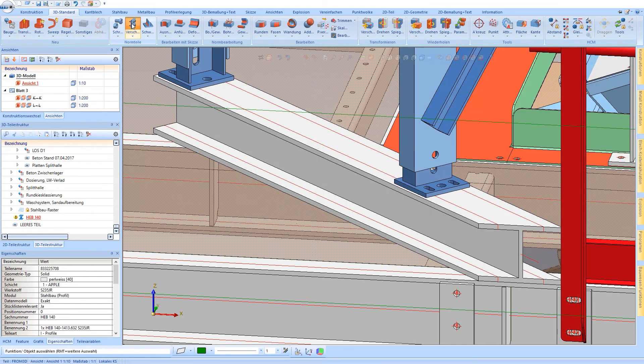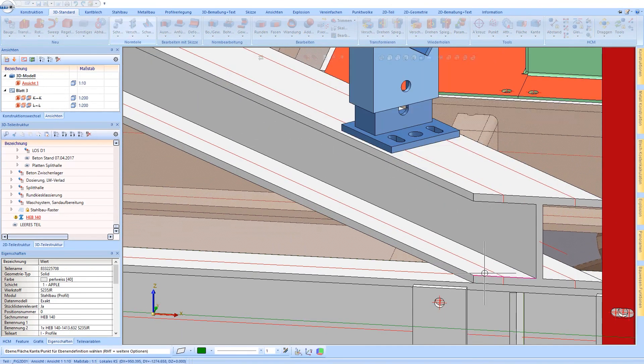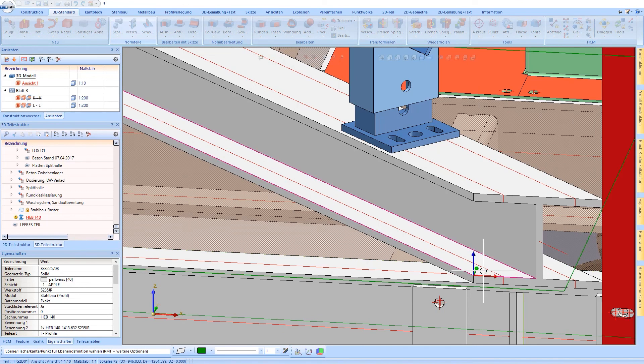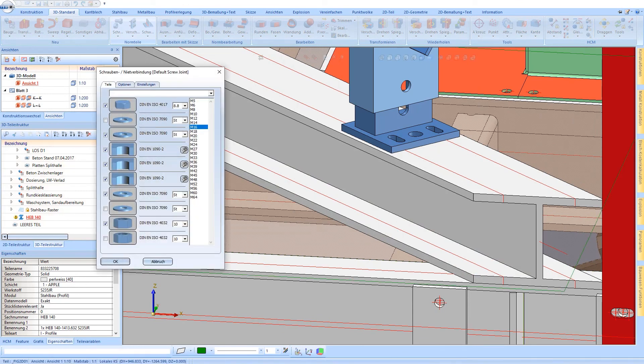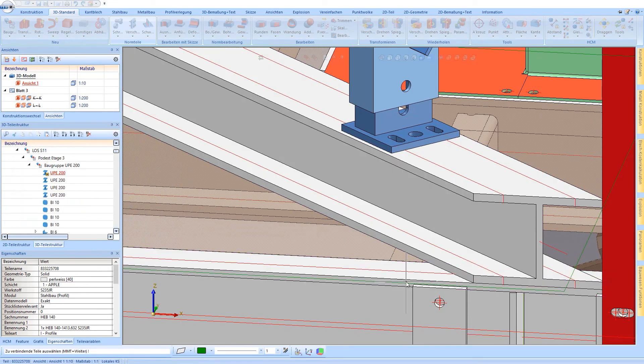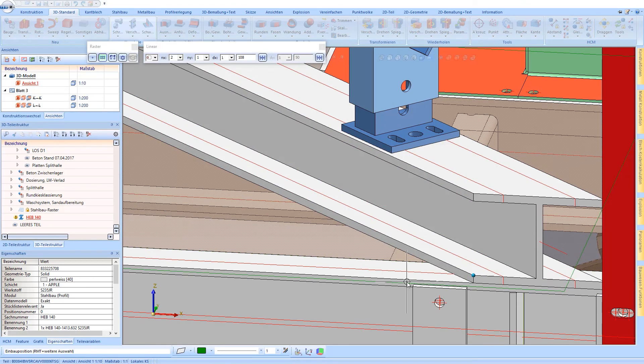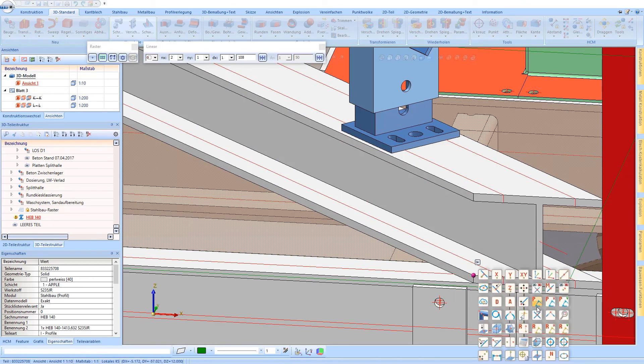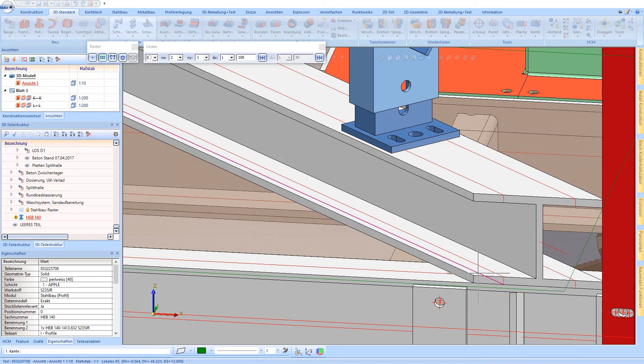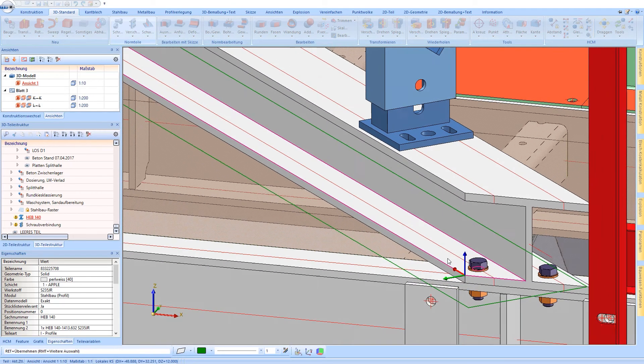Furthermore, manual steel engineering boltings can be constructed. You only have to select the beams to be joined and configure the bolt package. Afterwards, the bolting is created.